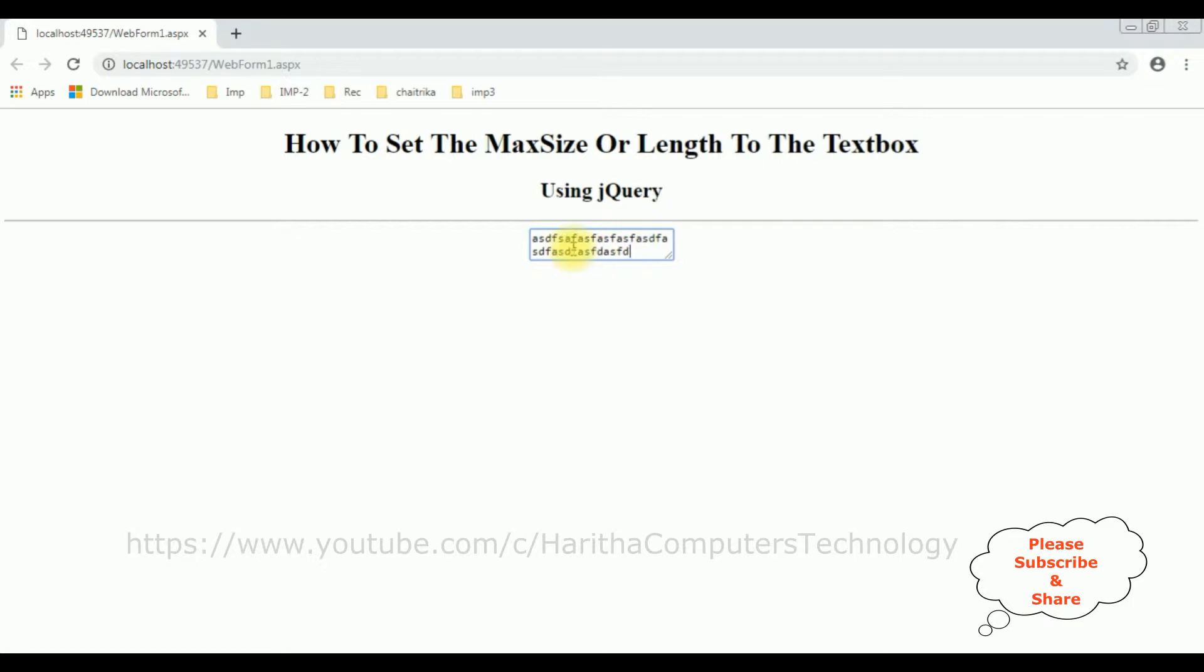So the max length property is not working on this textbox control. So now I'm using jQuery functionality to set the max size for this textbox control.